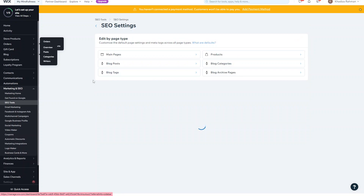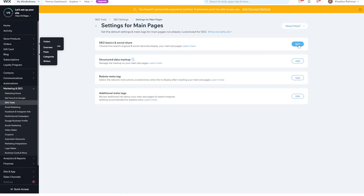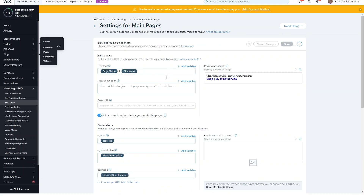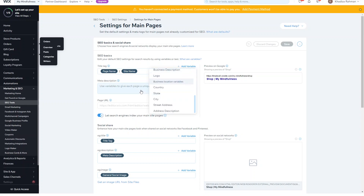Another thing you can do is go into SEO Settings from Marketing and SEO, then go into SEO Tools. You can set up the SEO settings for the main pages. That was for blog posts — you can also set up SEO basics and social share for pages as well. By default, you've got the page name, separator, and site name. You can remove the site name if you want, or keep it and add more variables — like business name, business description — as a default.